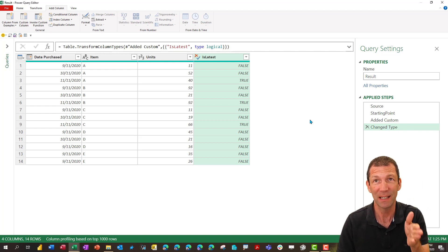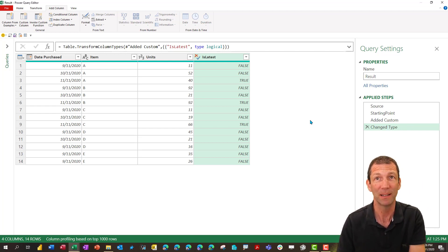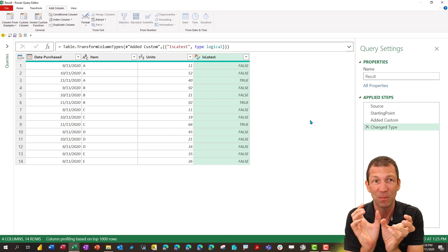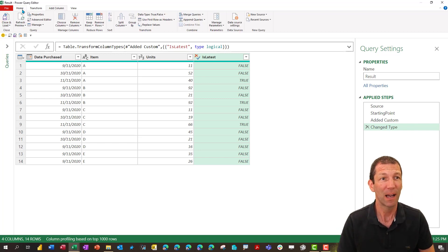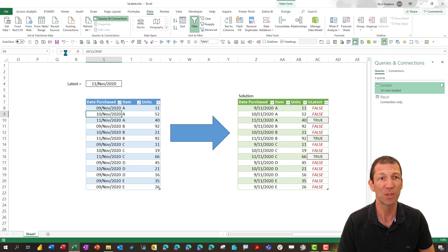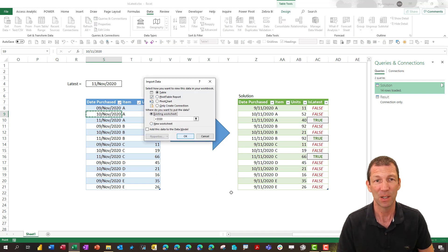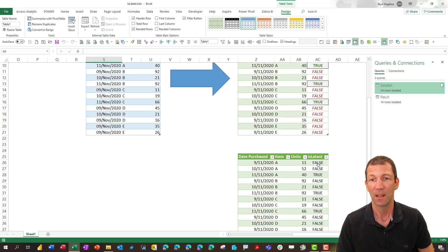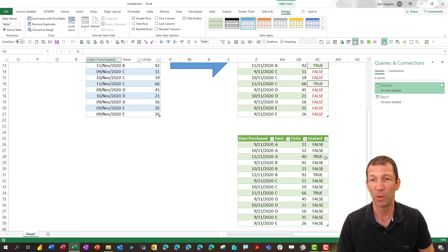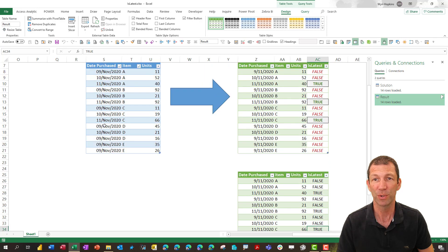I knew there was a is latest filter, I knew there was an add column button, worked out which bits to combine and now I can go home. Close, close and load to and I'll end up with the same table like this. Table existing worksheet just here. There we go with the trues, trues and trues.